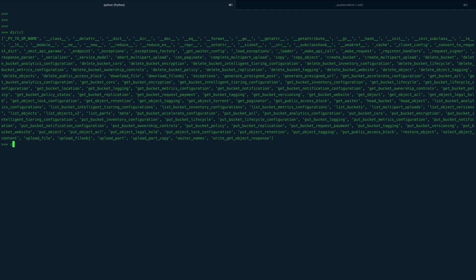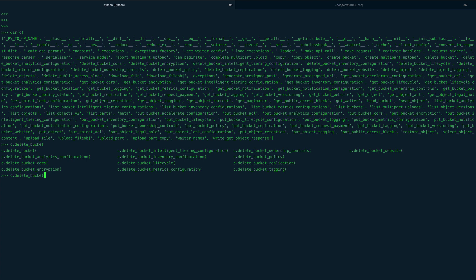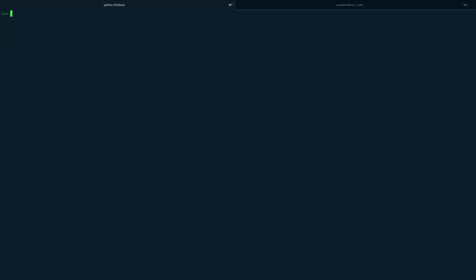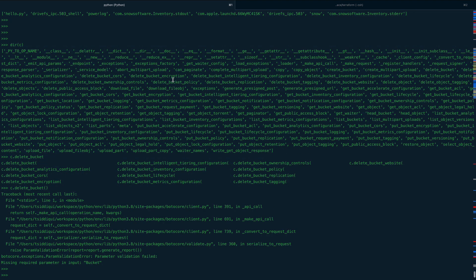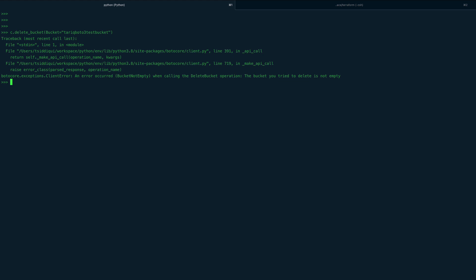So the last operation is c.delete_bucket(). There are a bunch of delete operations — delete bucket lifecycle, metric configuration, bucket policy, replication, tagging, and more. Running delete_bucket without arguments says you have to give a bucket name. I'll grab the bucket name 'tarik-boto3-test-bucket' and run c.delete_bucket(Bucket=...).